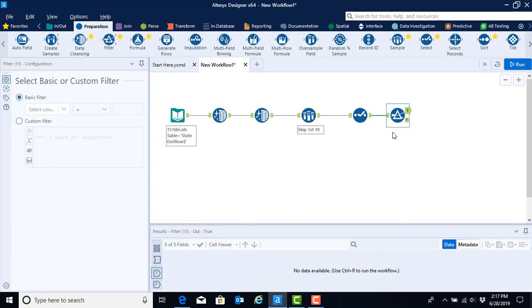To set the condition, we come over to our configuration window. We could use either a basic filter or a custom filter. The basic filter is going to work just fine for our purposes, so we'll go ahead and leave that radial button selected.